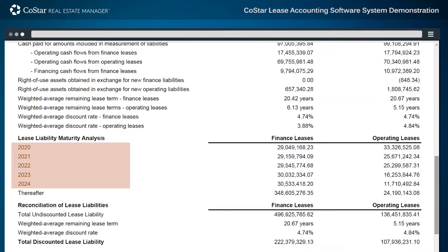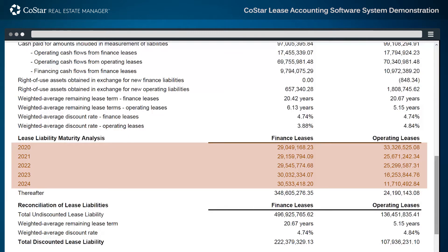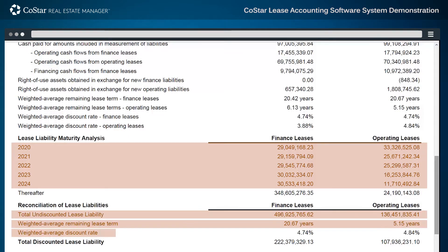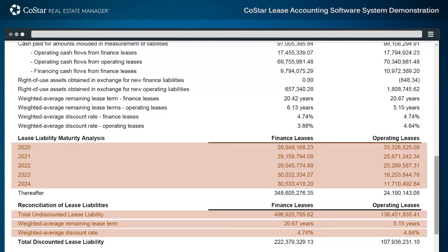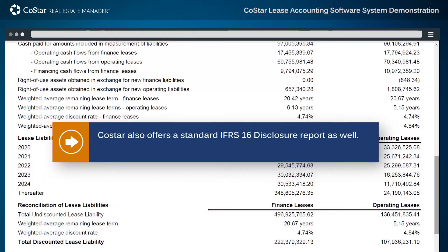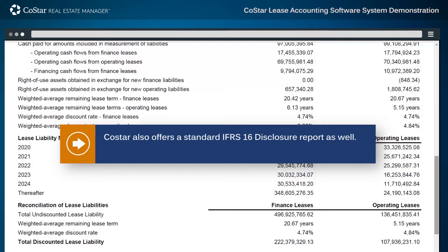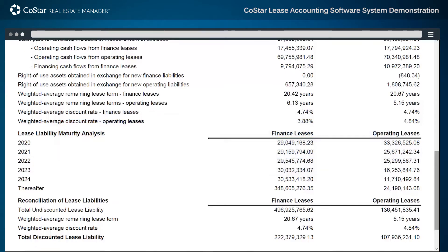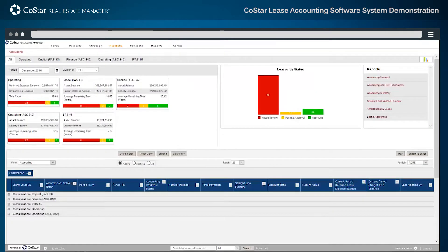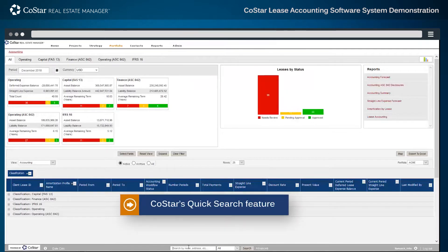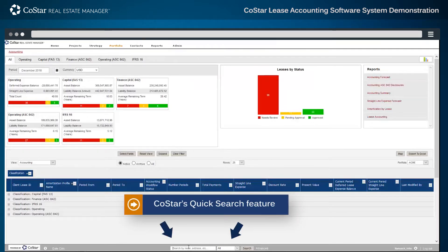Finally, the five-year obligation for each individual classification type, cash flows, weighted averages, and overall discounted amounts based off of those weighted averages are displayed. CoStar also offers a standard IFRS 16 Disclosure Report as well. Returning to the system, the bottom of each page has CoStar's quick search feature that allows users to look for any type of information in the system.